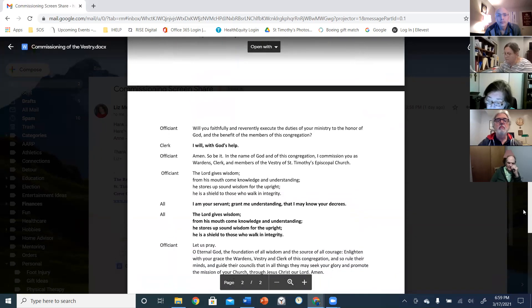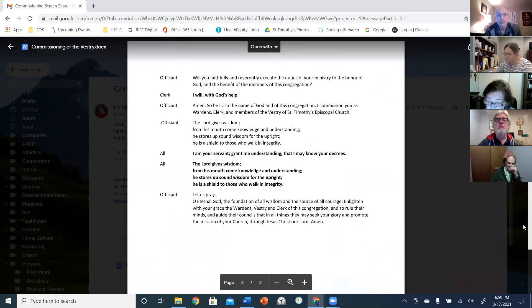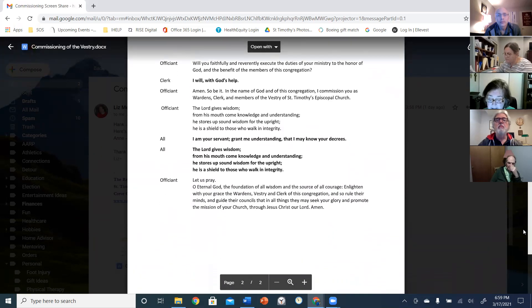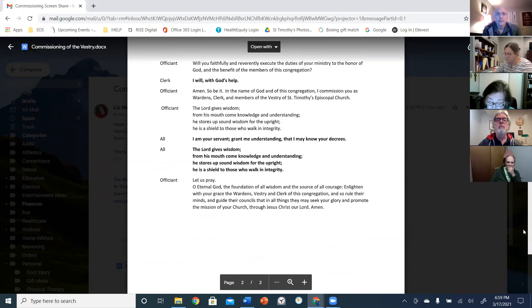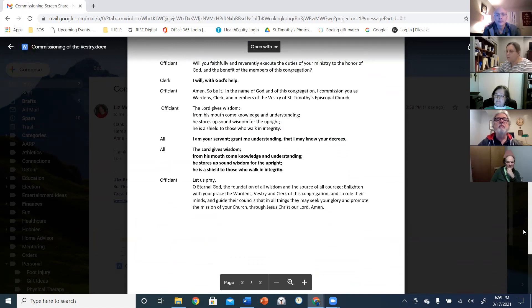And will you faithfully and reverently execute the duties of your ministry to the honor of God and the benefit of the members of this congregation? I will with God's help.